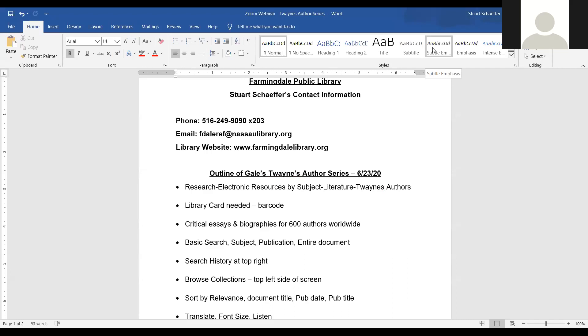Hi my name is Stuart Schaefer and I'm the head of reference at the Farmingdale Public Library. If you need me, my contact information is 516-249-9090 extension 203. My email address is fdalref at nassolibrary.org. That's f-d-a-l-e-r-e-f at nassolibrary.org. And the library's website, which we're going to use later in the presentation, is farmingdalelibrary.org.